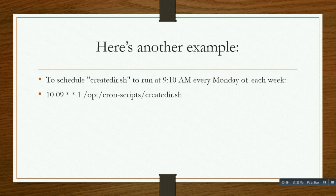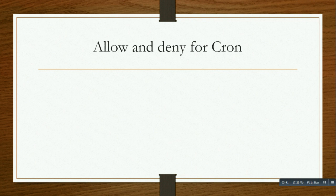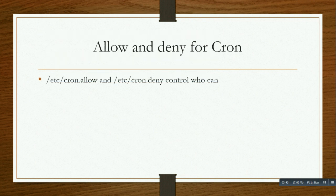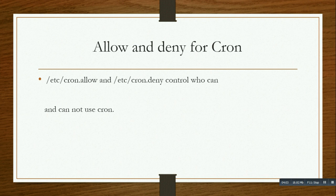With allow and deny, we can control which users can use crontab and who cannot. There are files /etc/cron.allow and cron.deny. You can control your users through these files. Now let's do some practical.